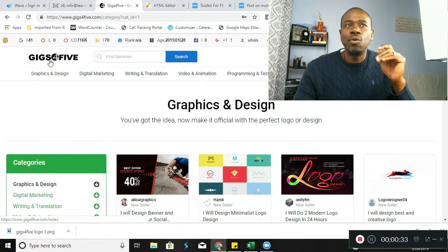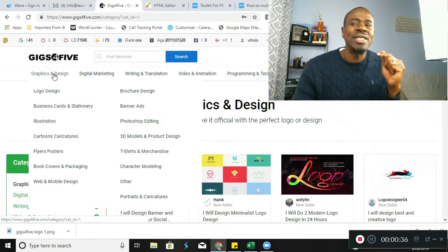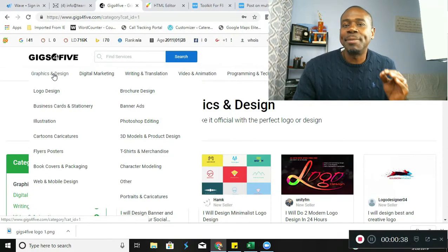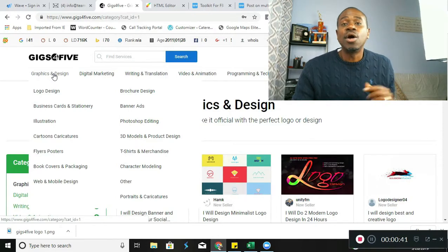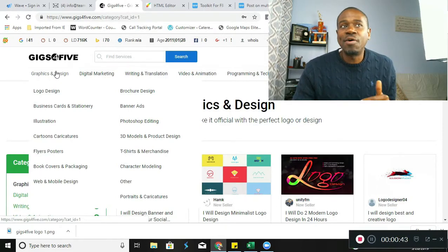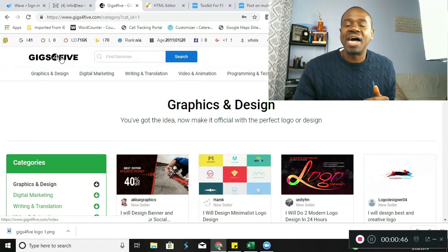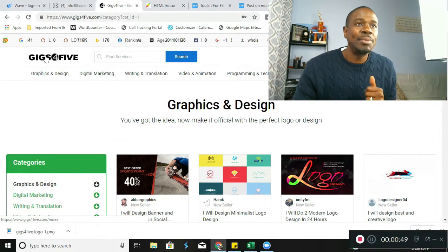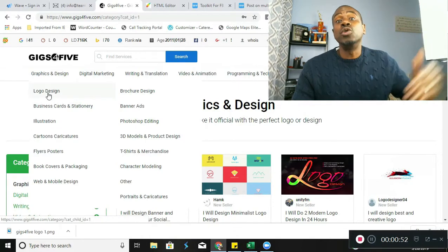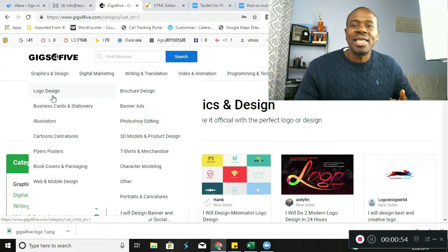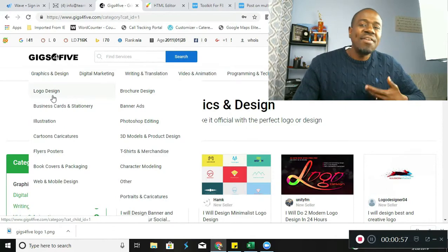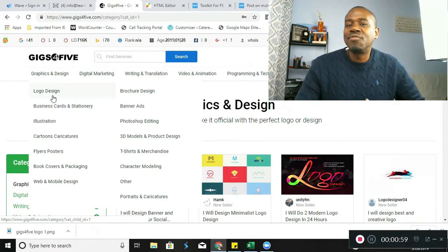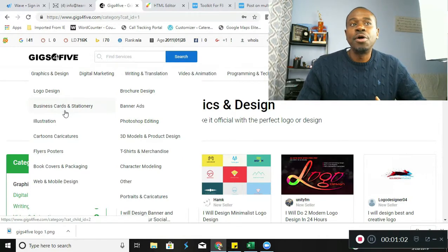The newest platform for people like you and me to generate a living by providing services to people in need is right here, right now for you. It is called Gigs for Five, very similar to Fiverr.com. Gigs for Five is going to be revolutionary. Reason being is we're allowing you to earn $5 to your shopping cart for every single person that you refer to the platform that joins.